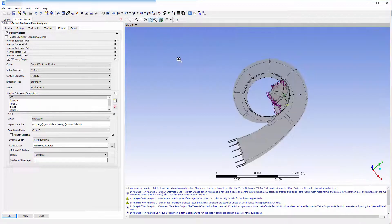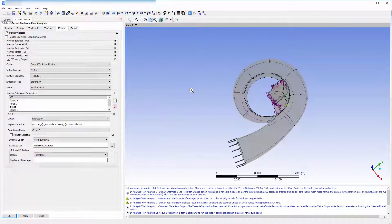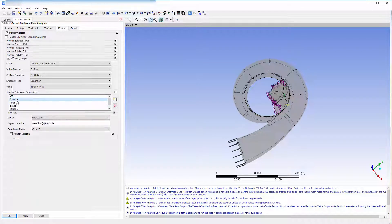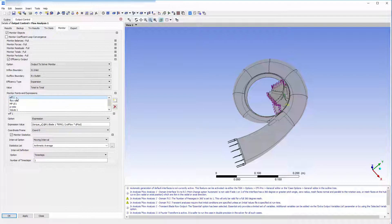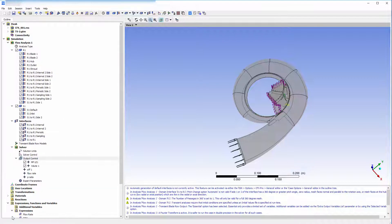I have also specified monitors to collect instantaneous and time average data on the expansion ratio, flow rate, and efficiency for the entire machine. These monitors will provide me with the information needed to evaluate the machine's aerodynamic performance.